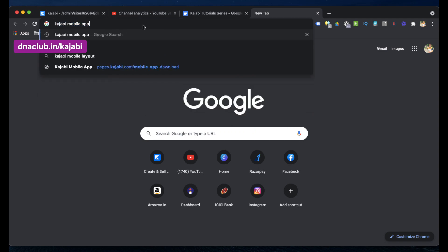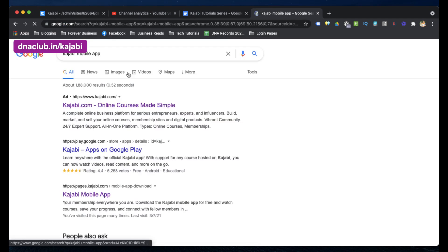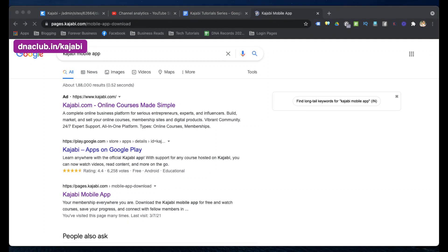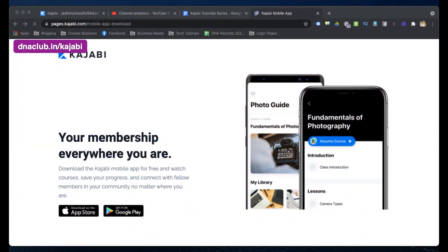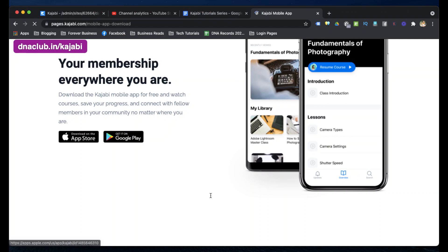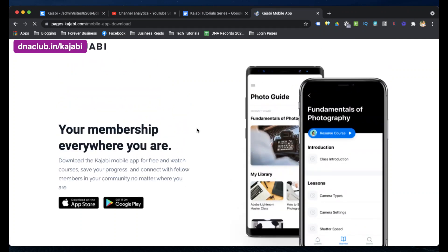On Google, you can just search 'Kajabi mobile app' and open this link: pages.kajabi.com. Here you will find two links — you can install the Kajabi mobile app on your iOS device or your Google Play device.